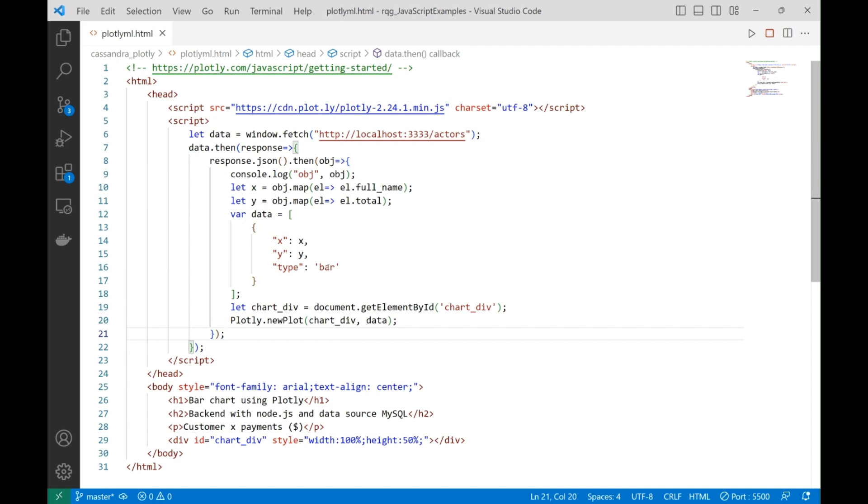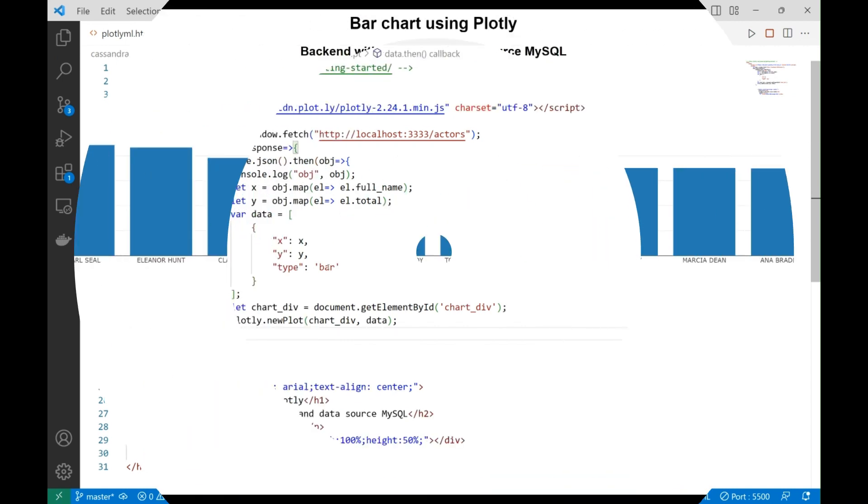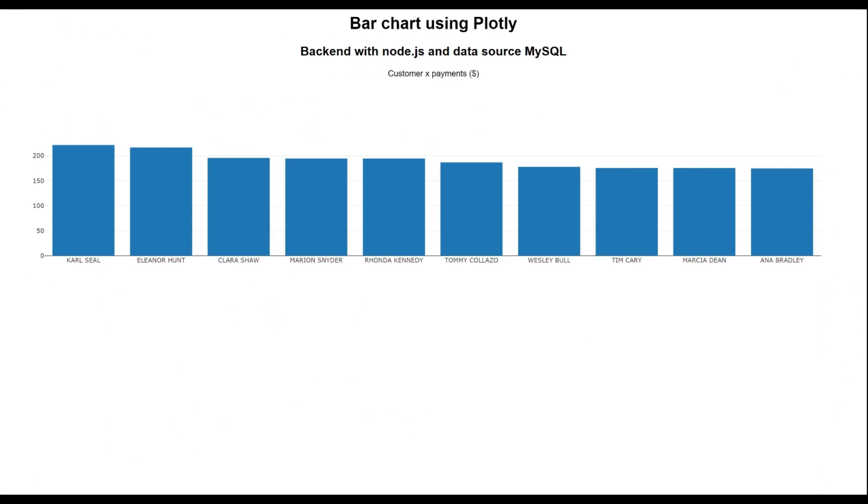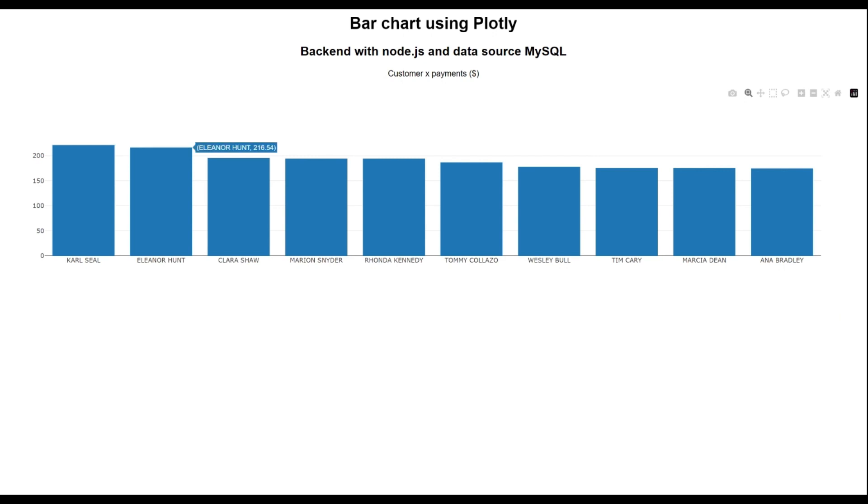Now let's see when executing this page, what's going to be our output. So here is the interface we have just drawn. As you can see, this chart here has some kind of behavior. When you pass your mouse over each bar, it shows the values it's related to.